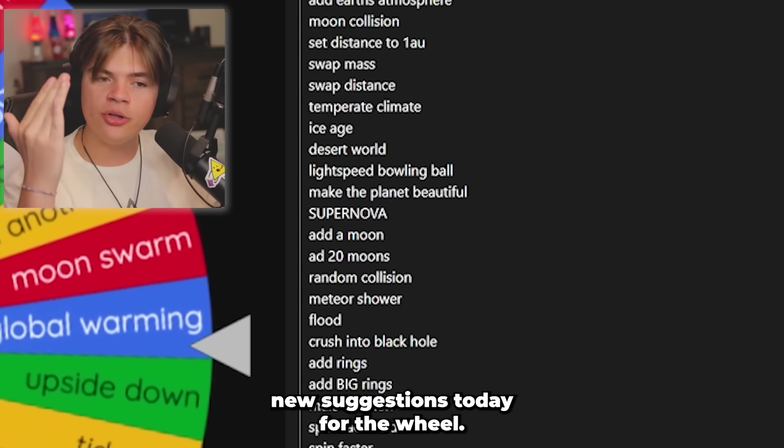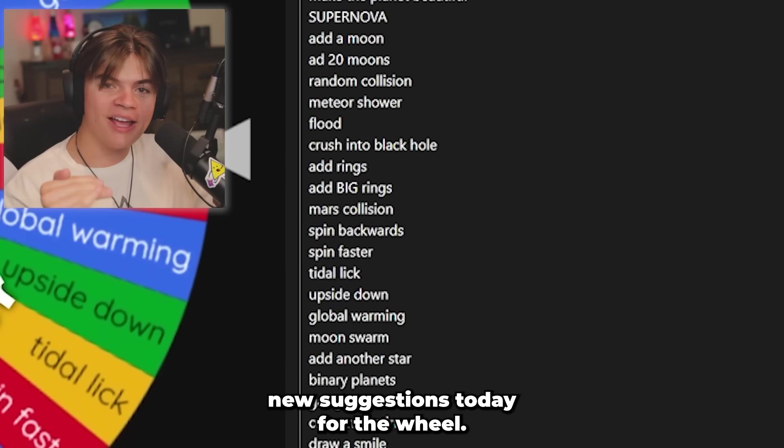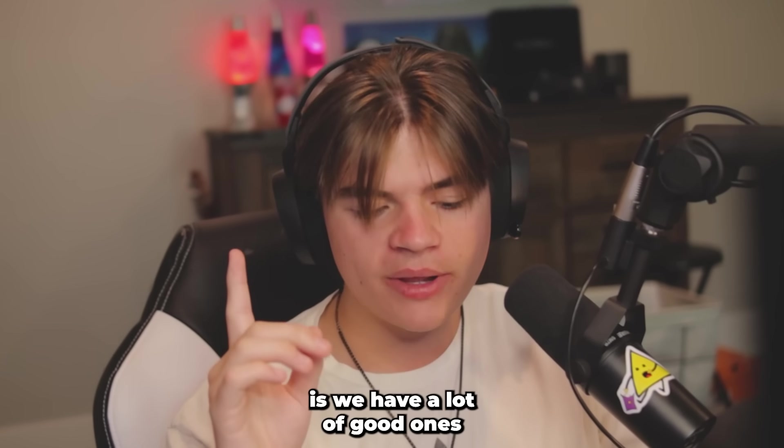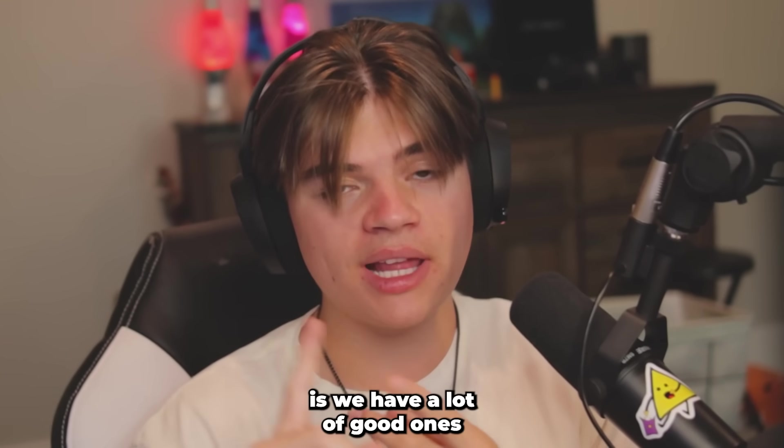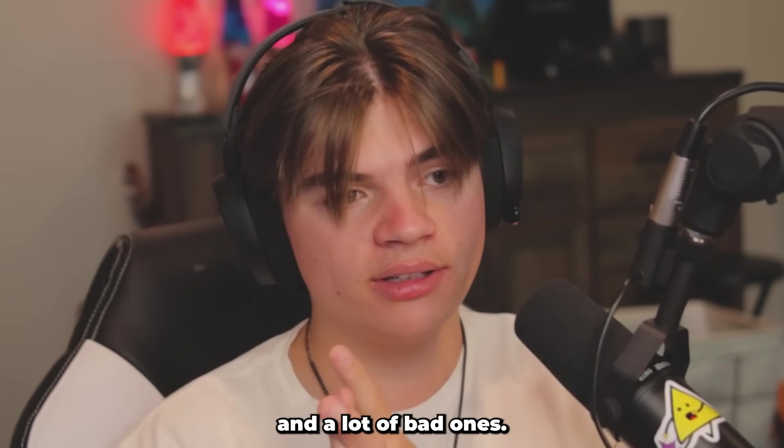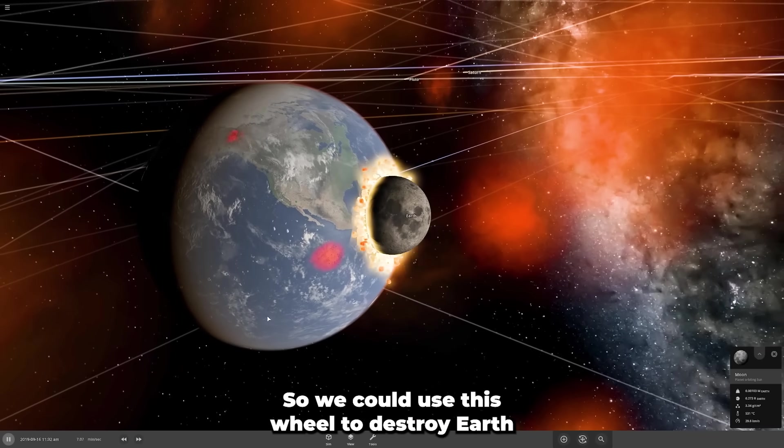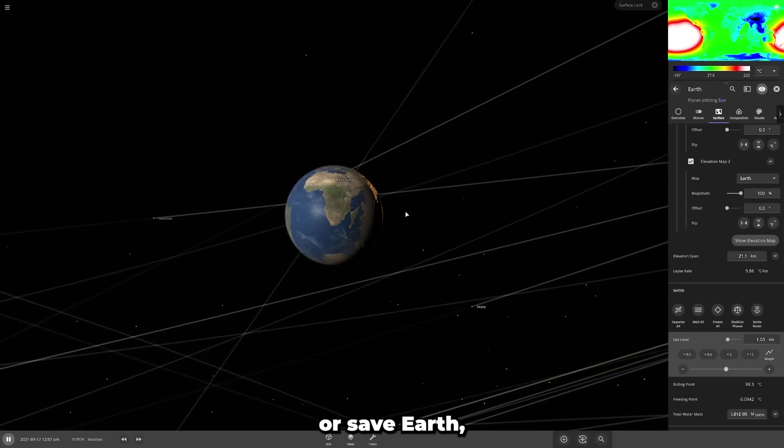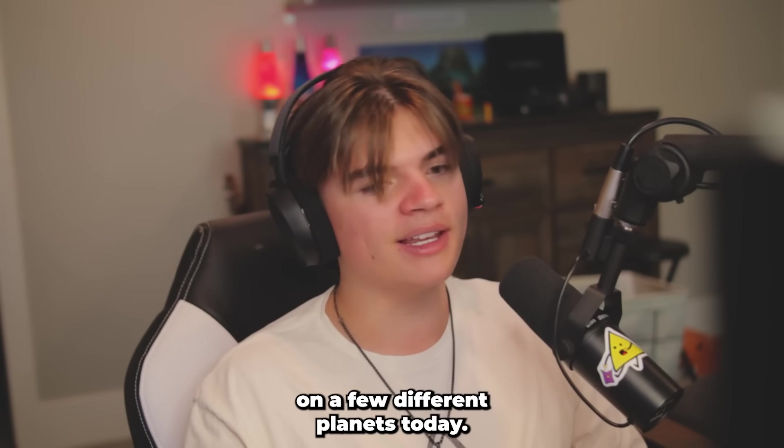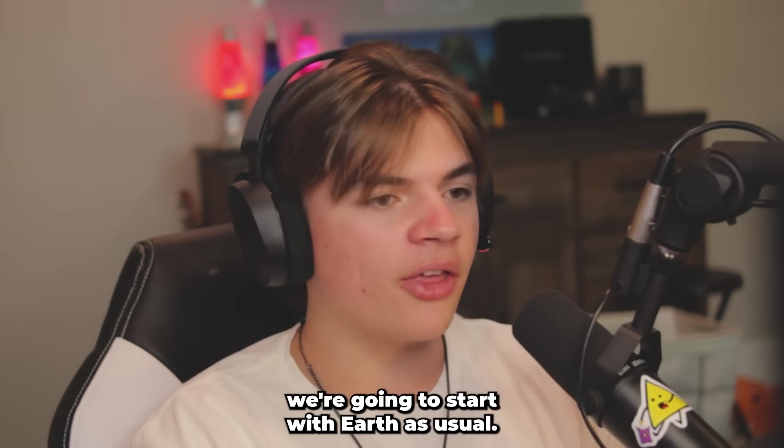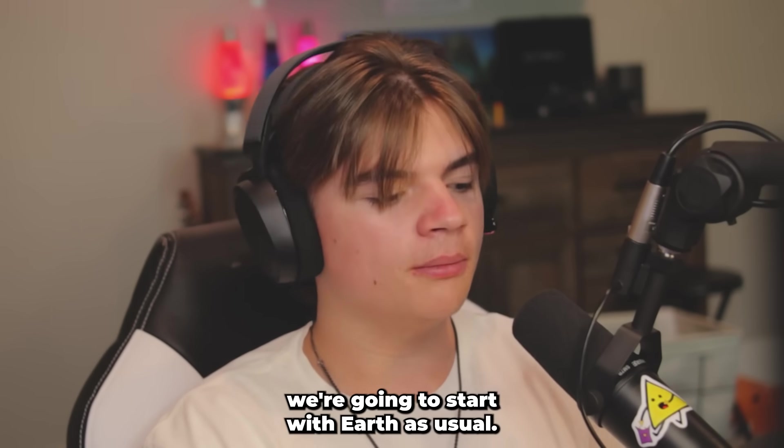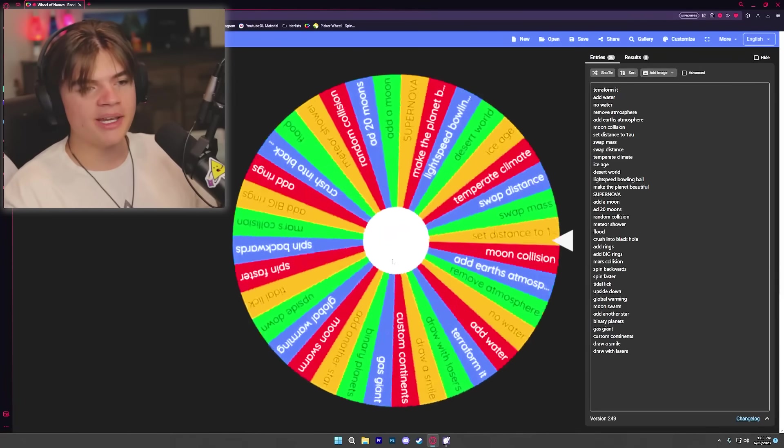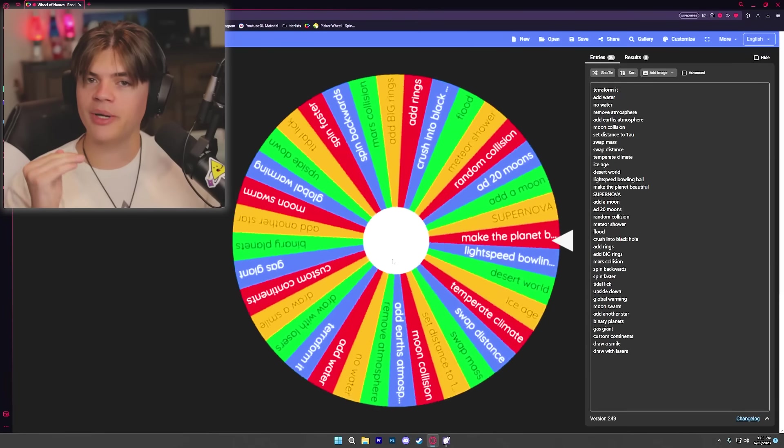The wheel is back! We got all new suggestions today. What's different is we have a lot of good ones and a lot of bad ones, so we could use this wheel to destroy Earth or save Earth. We're gonna do it on a few different planets today. We're gonna start with Earth as usual. If you've never seen the wheel before, basically we spin it and whatever it lands on we have to do to Earth.